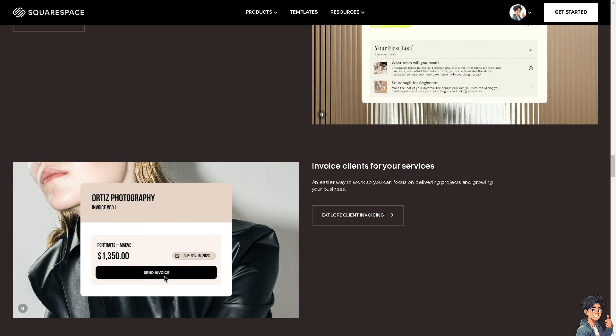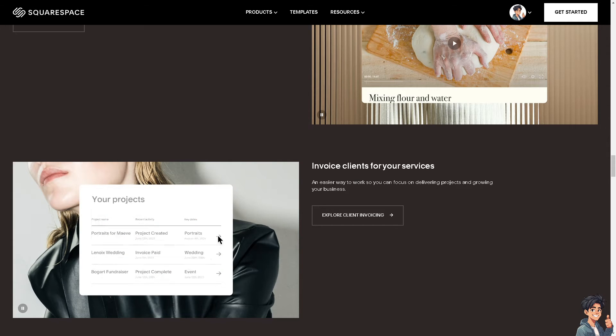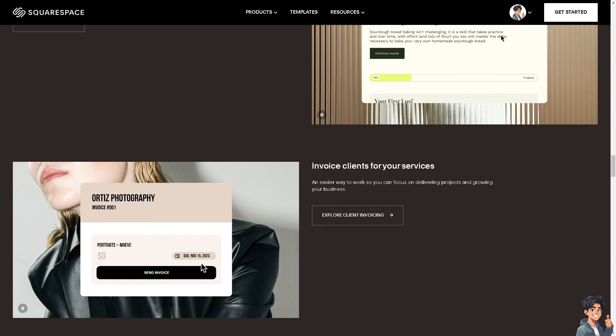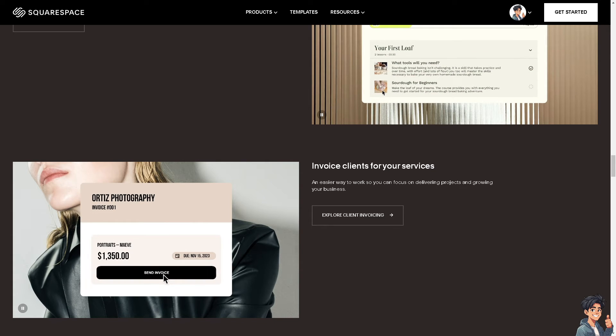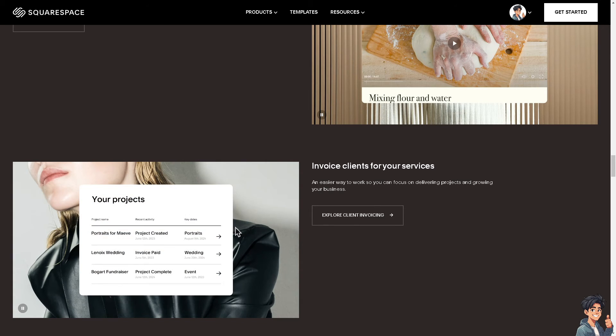By considering these factors, you can determine if transferring your domain from Squarespace to Hostinger aligns with your needs and offers a better overall service experience. I believe that's a wrap for today's video. Thank you so much for watching. We will see you in the next one.